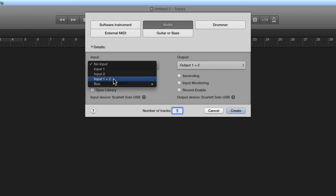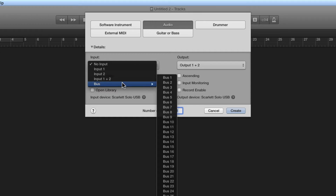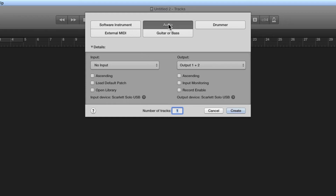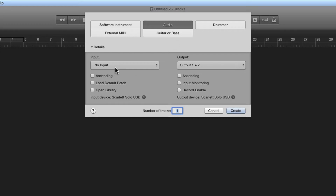You can also assign any of Logic's 64 buses to an audio track as the input — we'll look at that in more detail in its own section. So I'm going to set up this track receiving from no input. Remember, every single track — whether it's an audio track, a drummer track, an instrument track, or whatever — all tracks have a monitor channel. When we create a track, we're creating a track and monitor channel combination. The two are tied together, so I'm creating an audio track and its monitor channel assigned to no input.